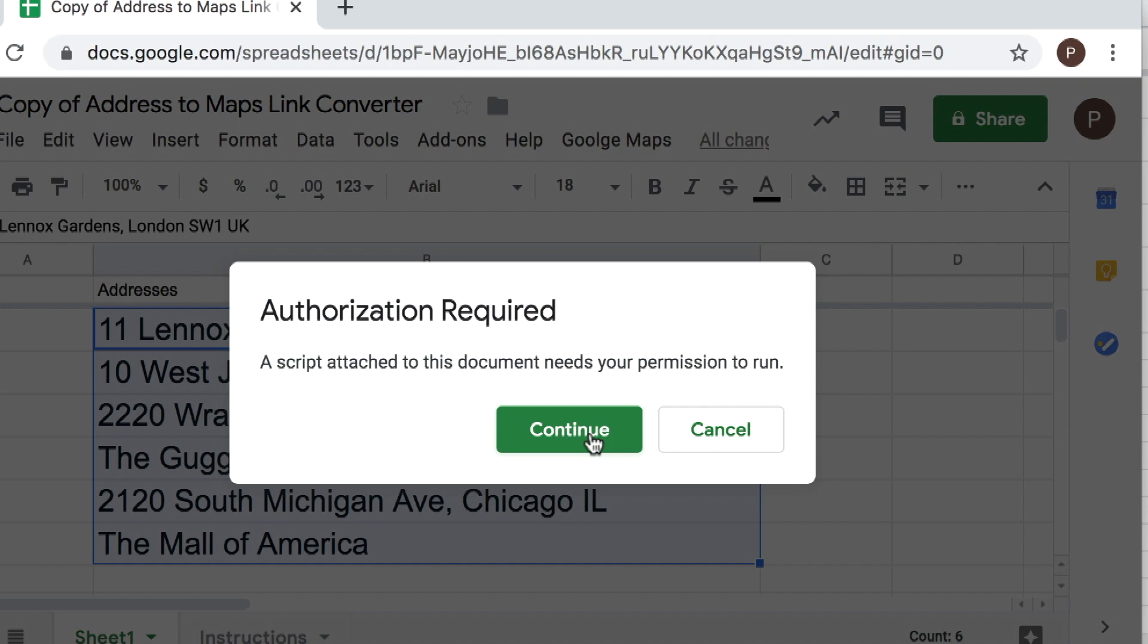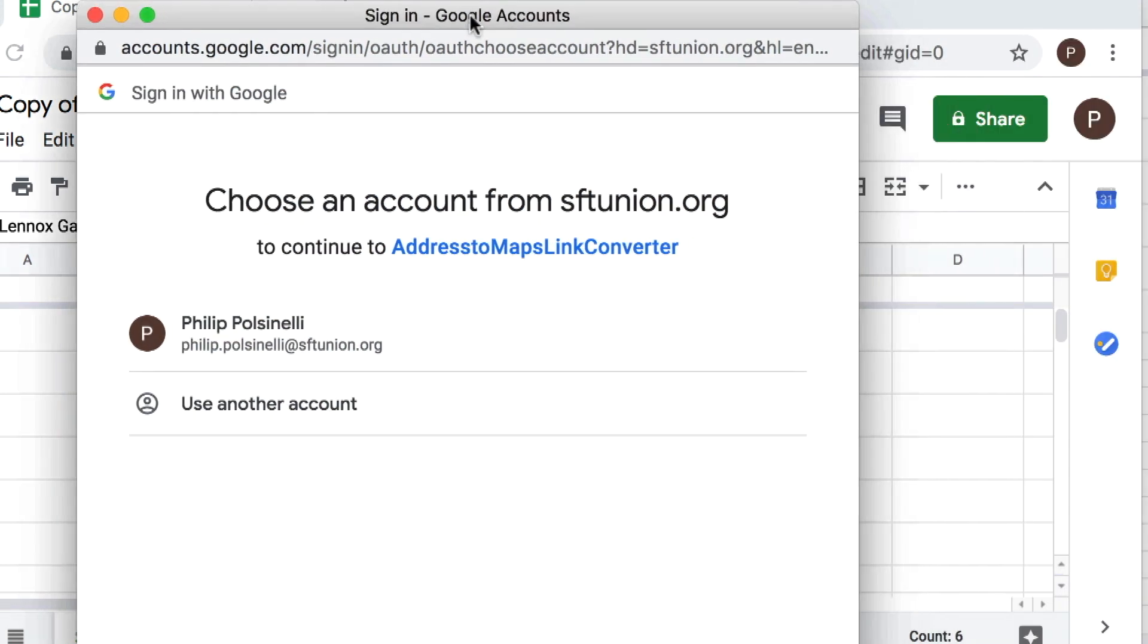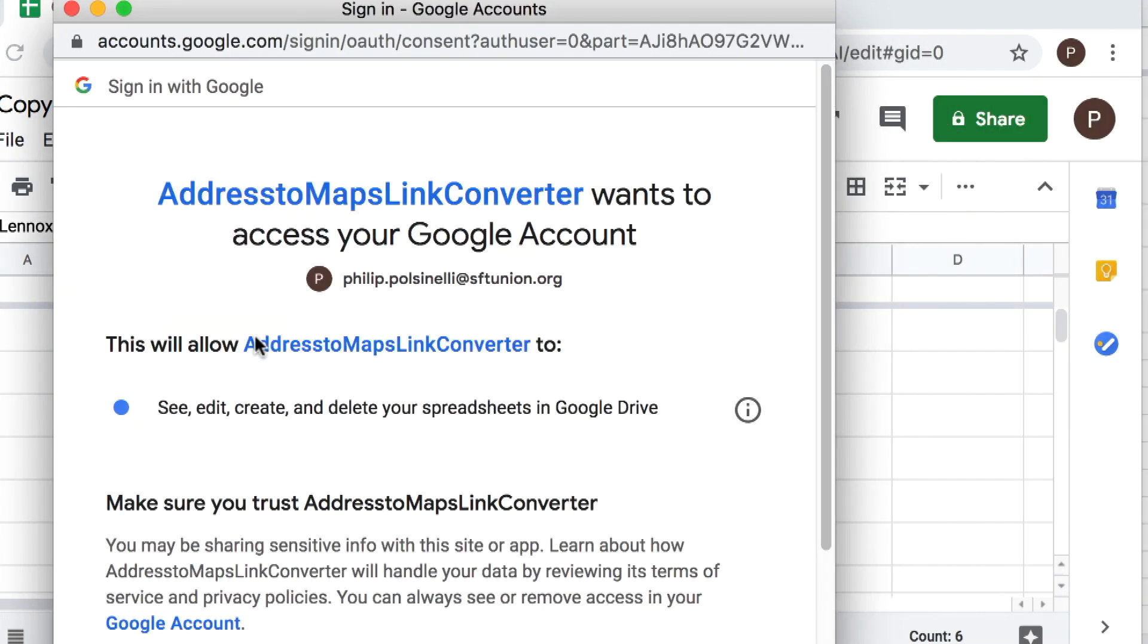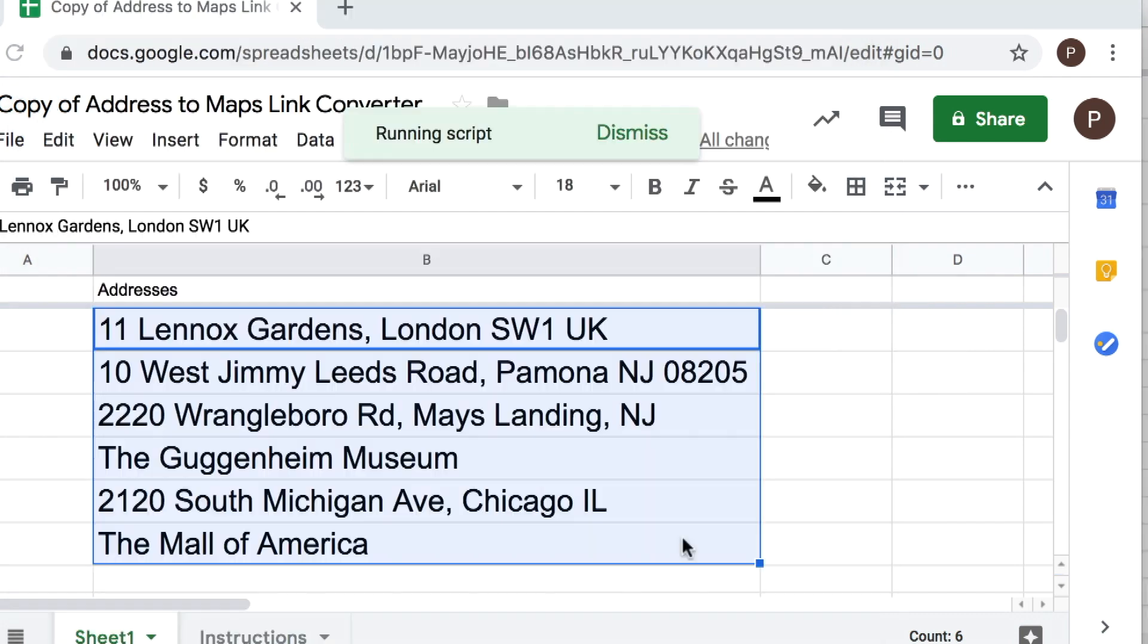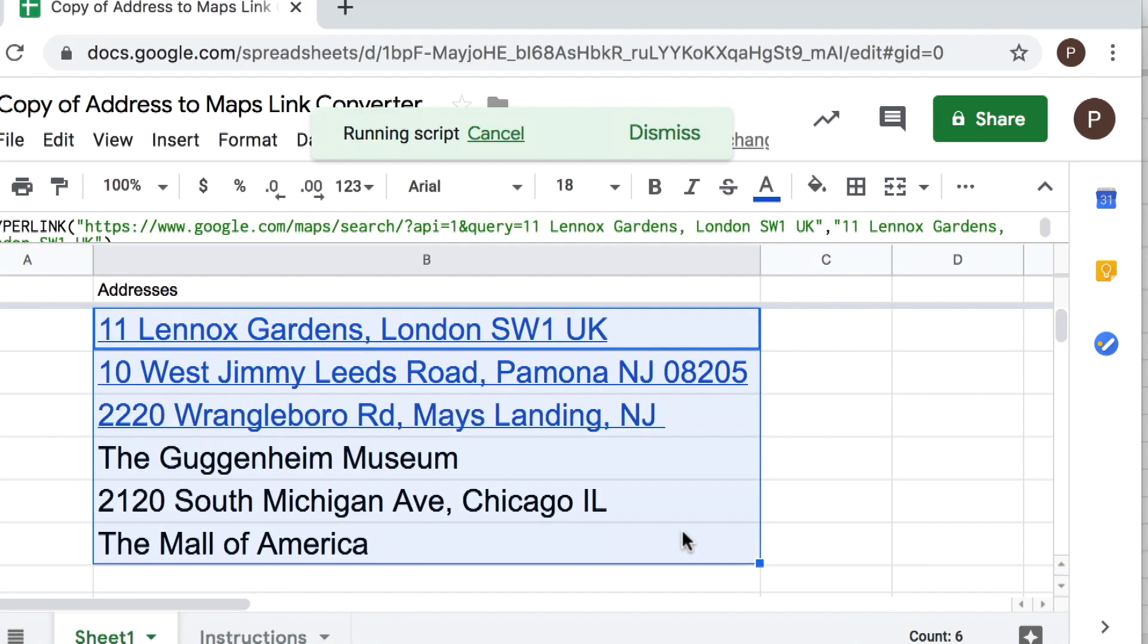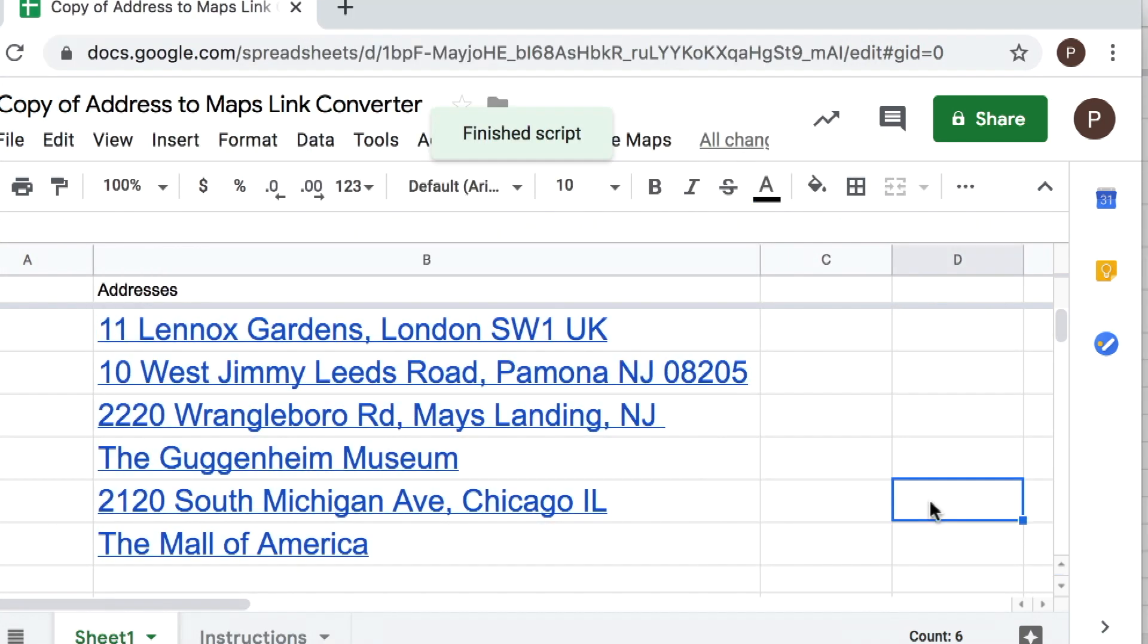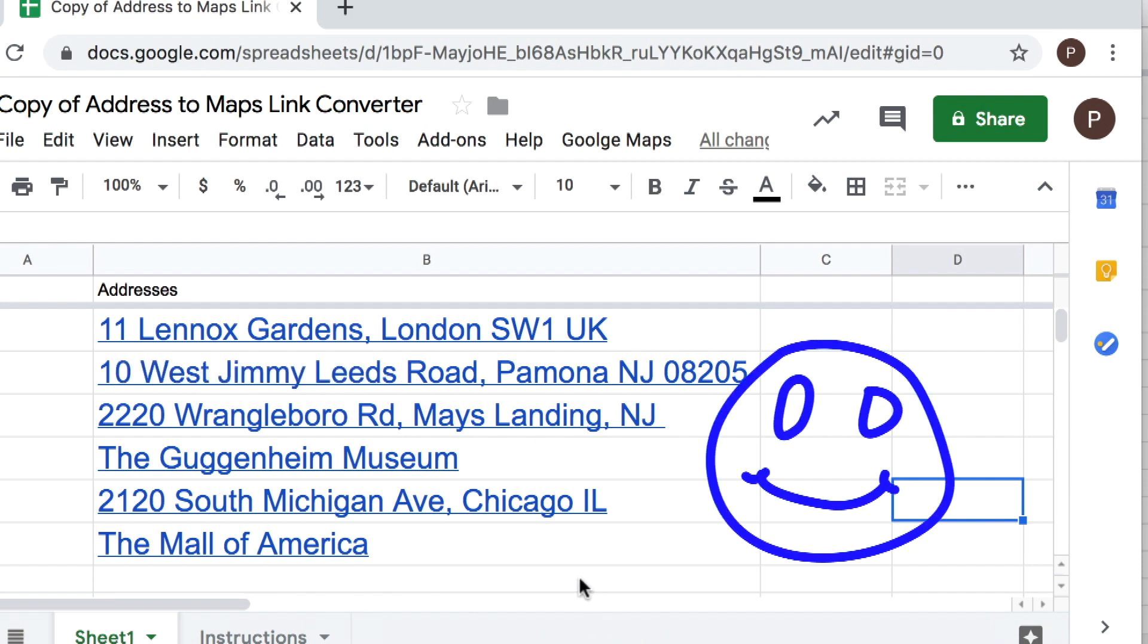And you may be asked the first time you use this to give authorization, so you'll just have to click continue and choose your account and then you'll be fine. Okay, and now you see what happened, you see how it just went through and created links to all those.